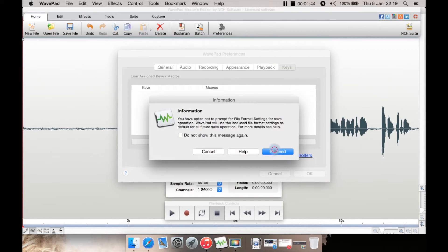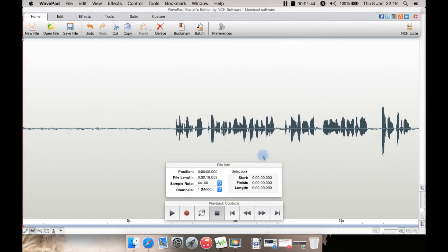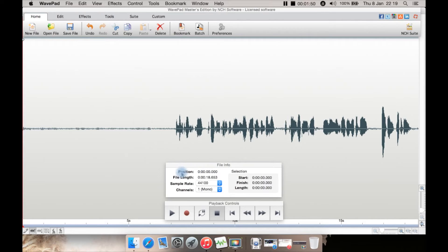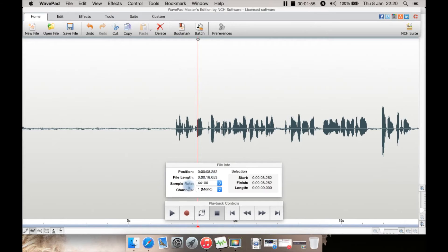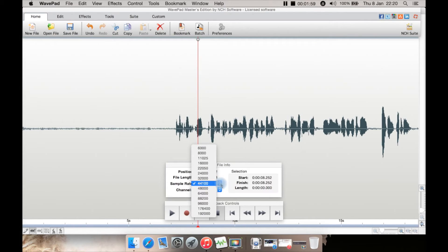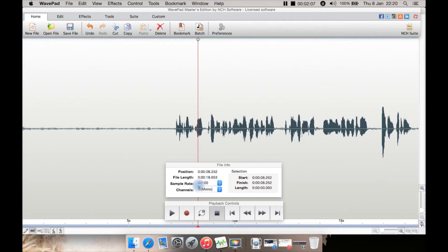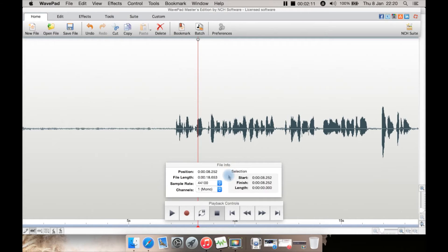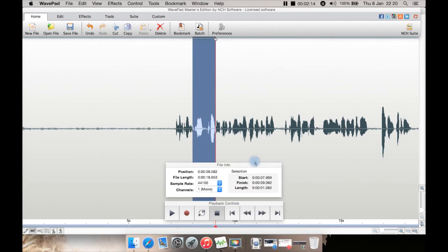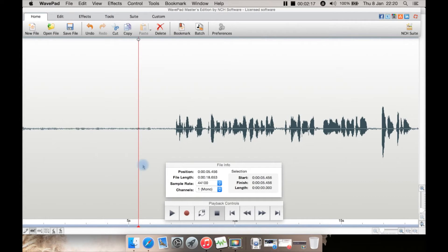Down here is an info box which lists the position where you are in the file, file length, the sample rate—in this case 44,100 which is CD quality, 48,000 would be DVD and Blu-ray quality—you can select channels, one for mono, two for stereo, and details about any selection. You have your standard controls here such as play, record, stop, rewind.